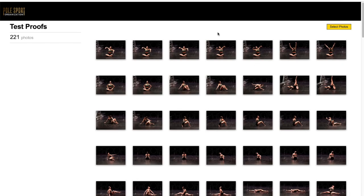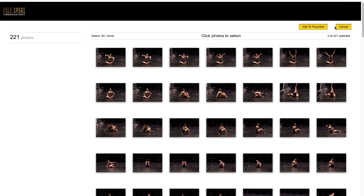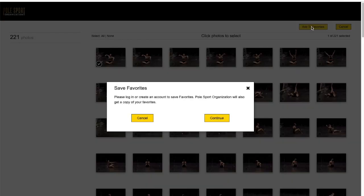Once your proofs have loaded you want to hit select photos and select one to start and click add to favorites. You'll be prompted to create a new account.